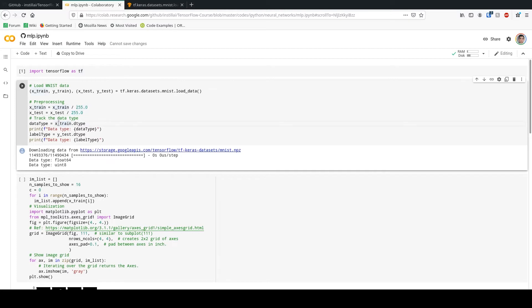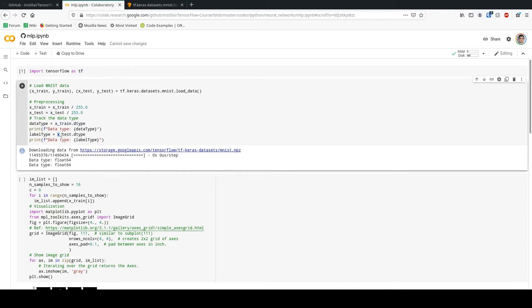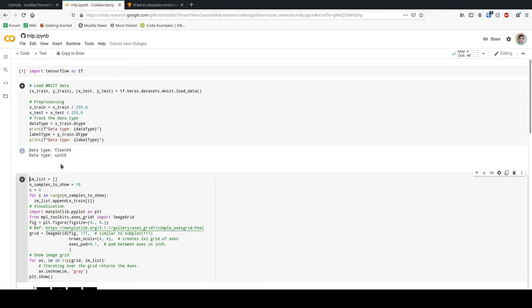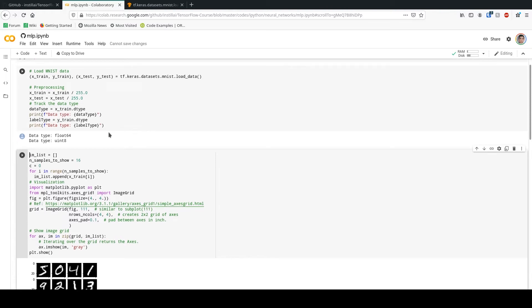I'm going to show you the data type of x_train and y_test — just for the sake of showcasing. As you would see, both train and test are actually float64. The labels — y_train — are uint8.